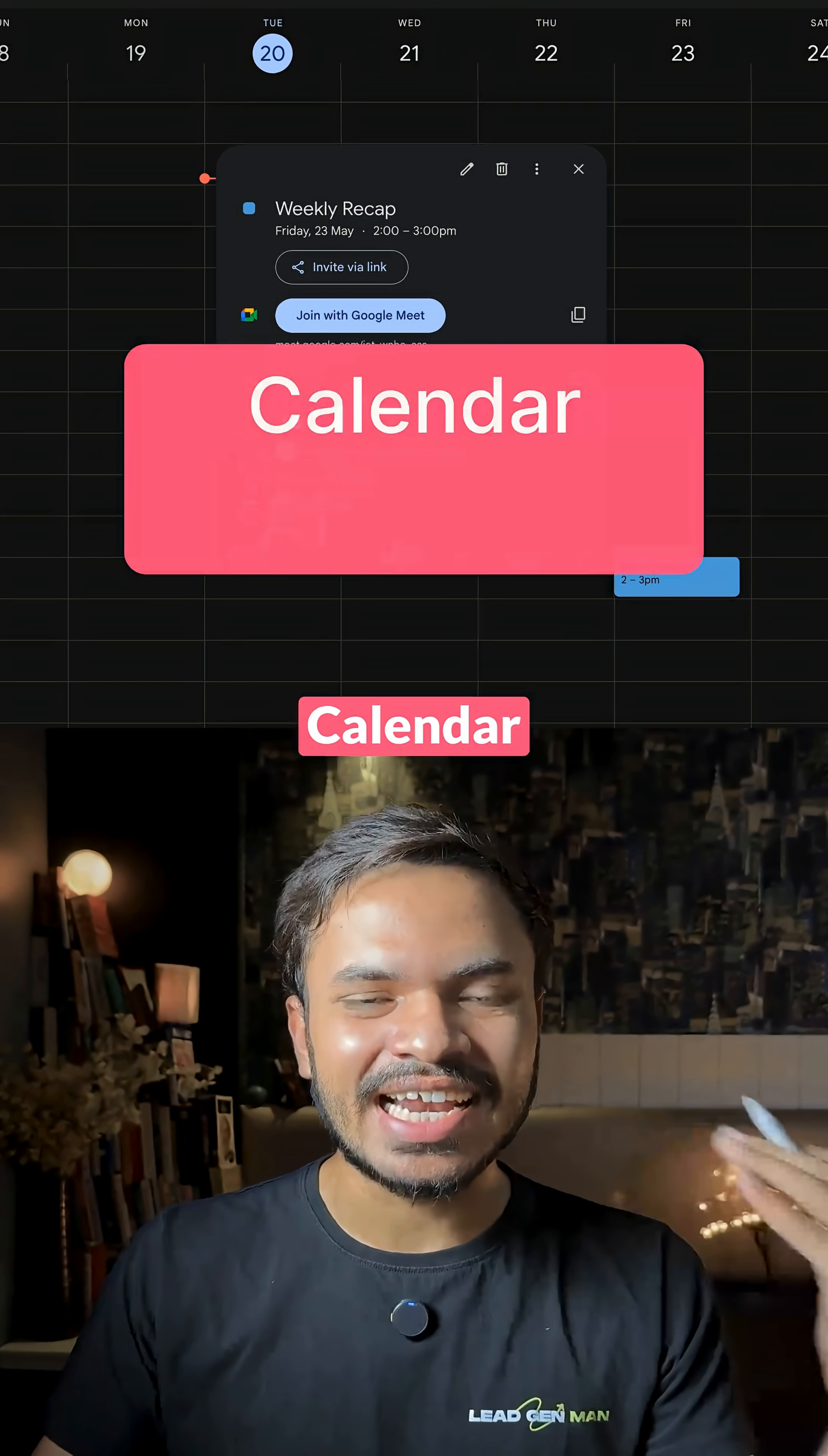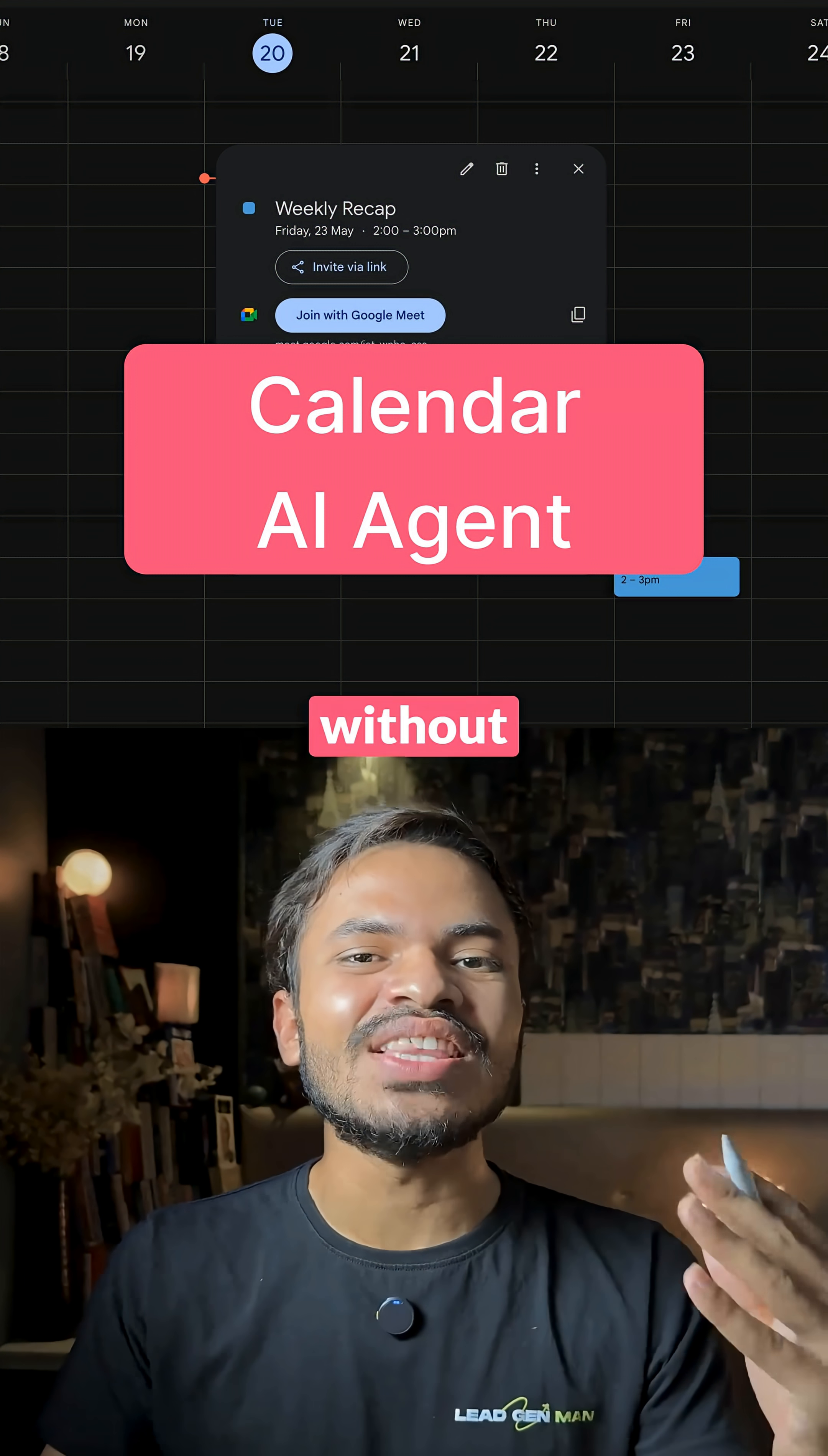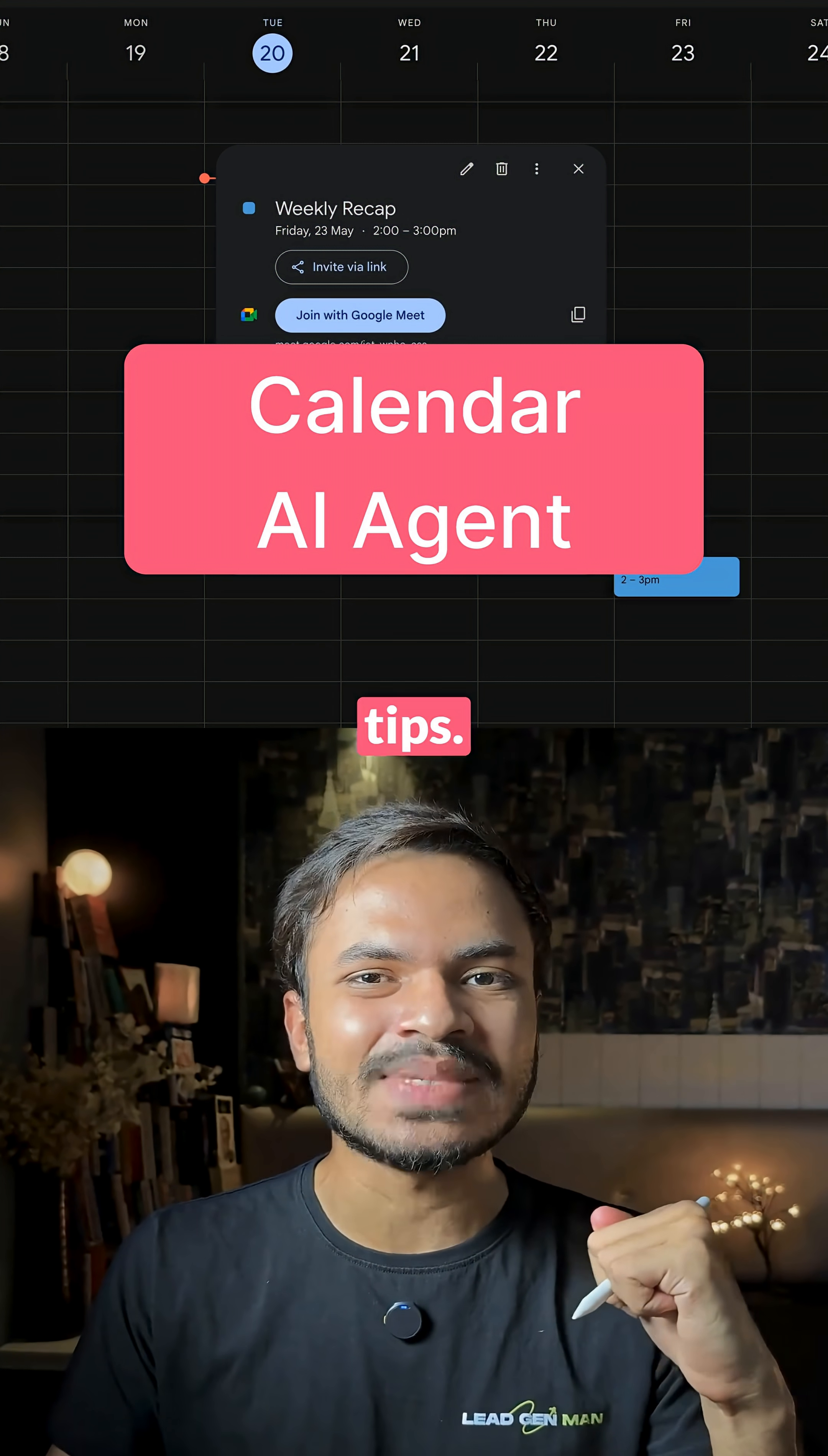So that's how you can create a calendar AI agent inside anytime without you having to write a single line of code. Follow for more tips.